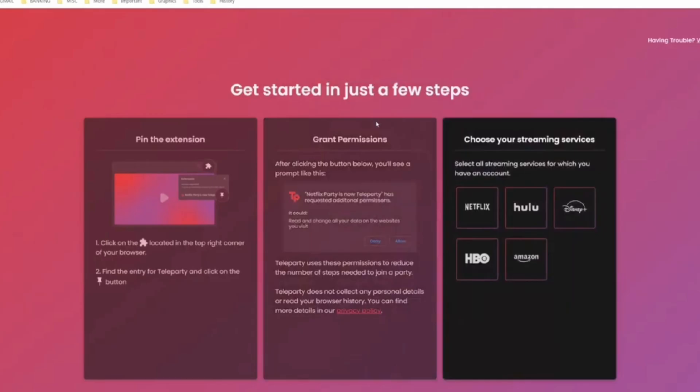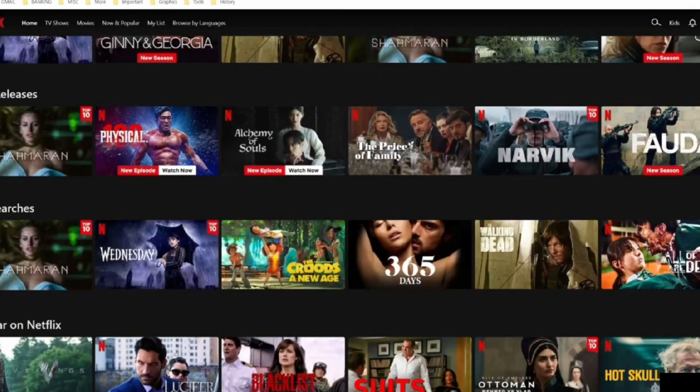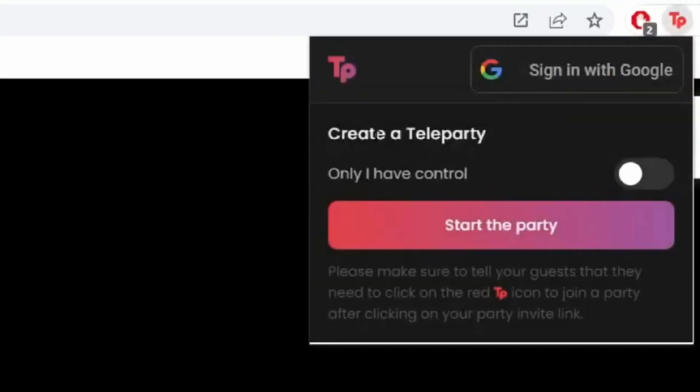Once you do so, select Netflix and let's go ahead and stream our favorite show. As you open your favorite show, pause the video and click onto the extension. Under your extension, click on 'Start the Party,' and if you would like to be the only person with control, toggle on the option that says 'Only I have control.'